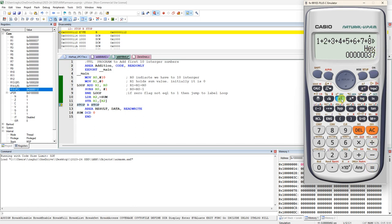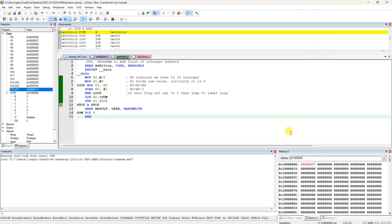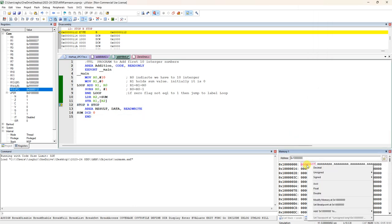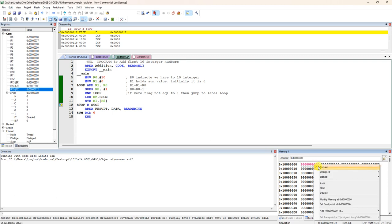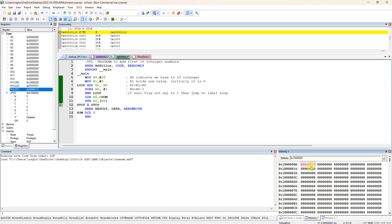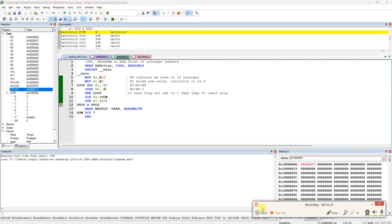In decimal it is 55. Sum of N numbers is N into N plus 1 divided by 2. So 10 into 10 plus 1 divided by 2, 10 divided by 2 is 5 into 11 is 55. Your answer is 55. 55 is the answer. You can also check here, right click and change it to decimal. In decimal it is coming as 55. In hexadecimal it is coming as 37. Thank you.